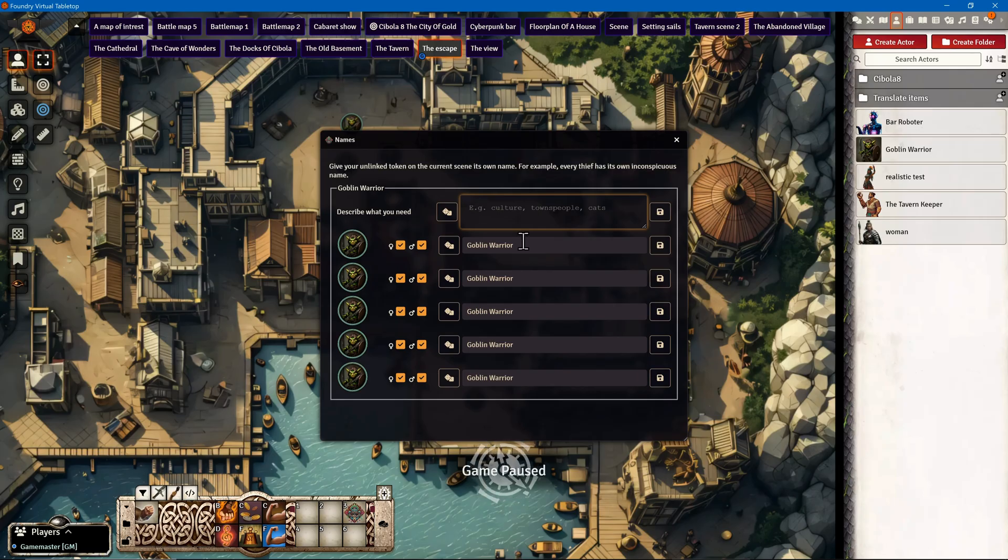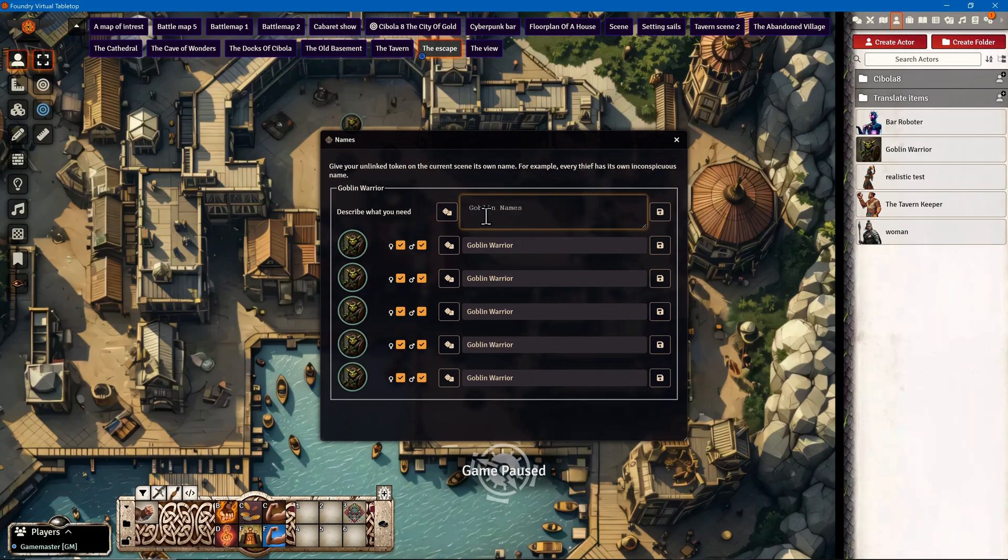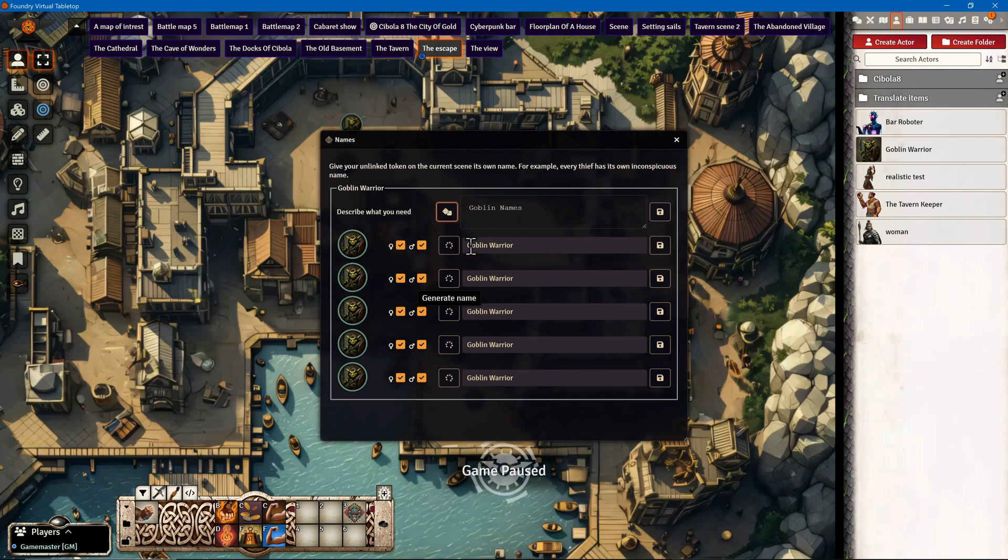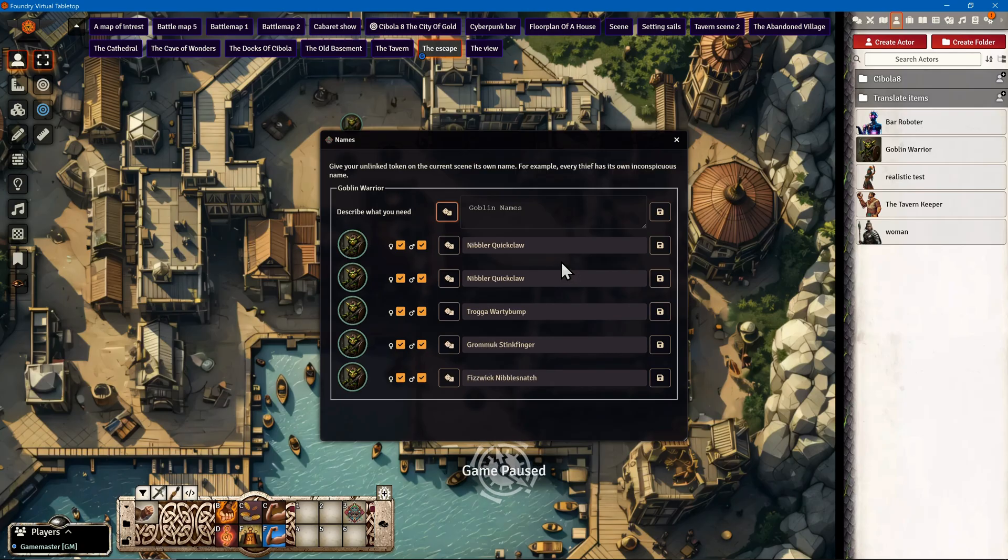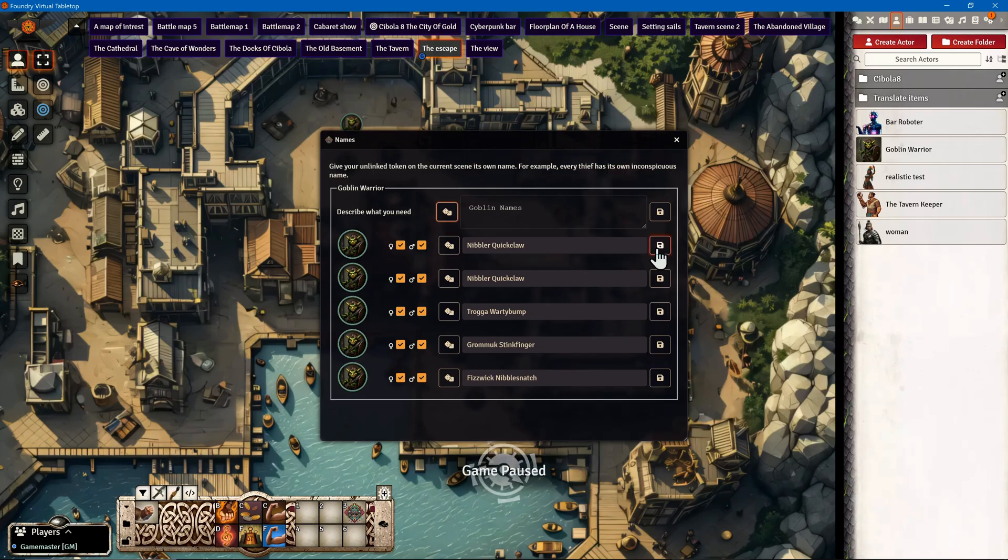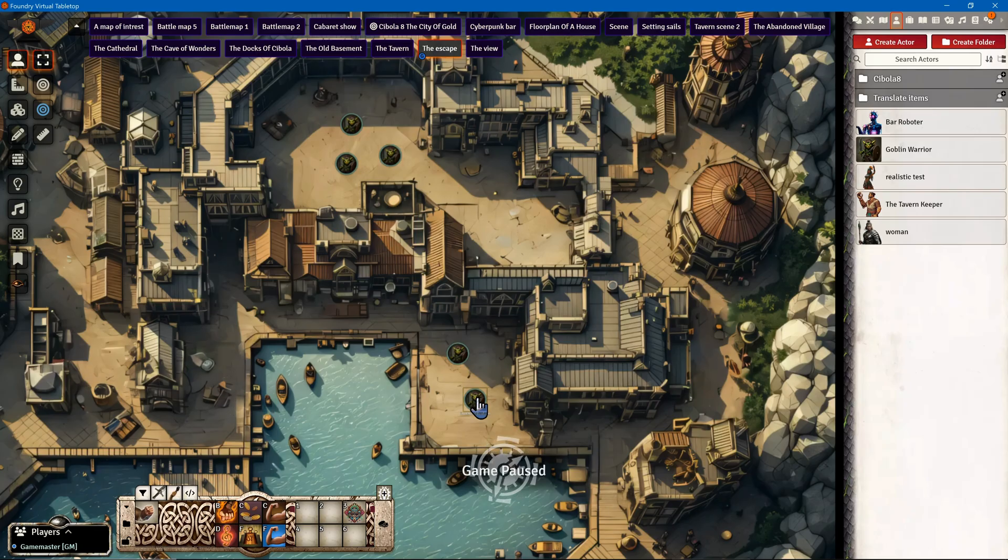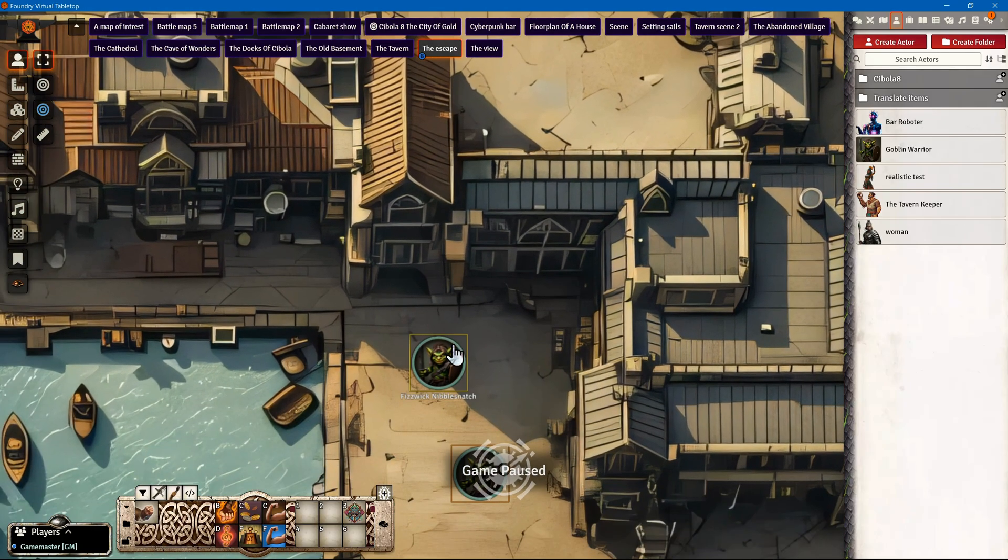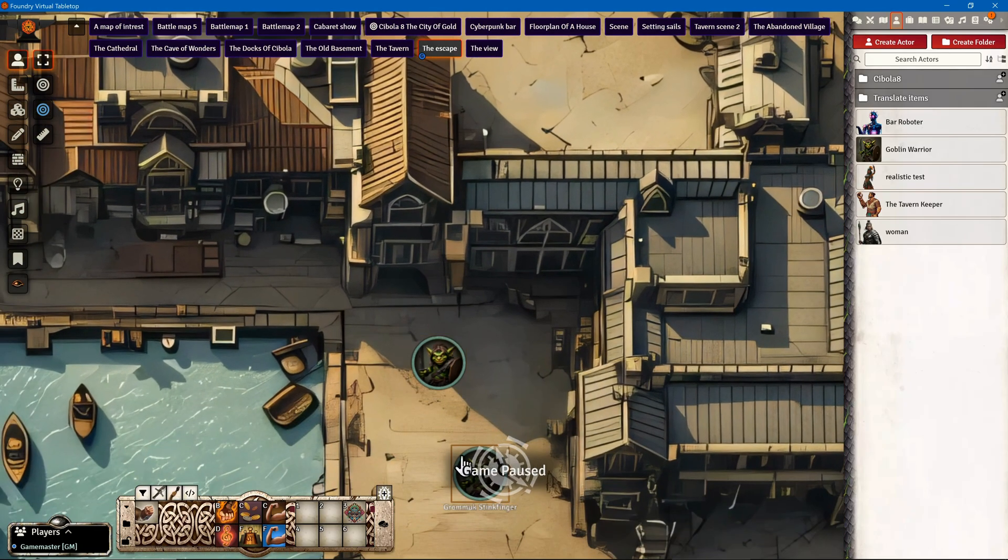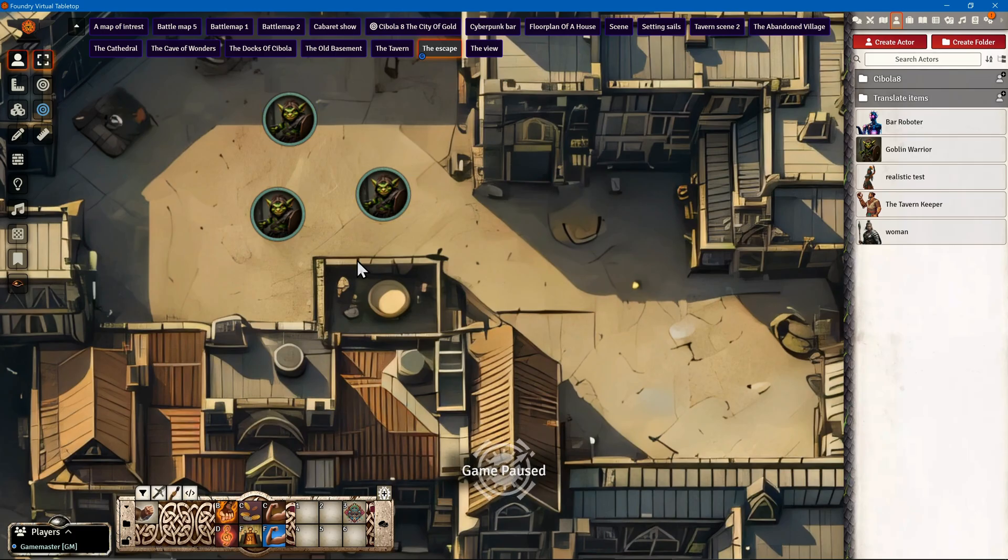It automatically recognizes all the linked tokens. I tell the AI I need goblin names, then press on the dice. All of the tokens will now be renamed automatically by Chibola 8. You can adjust this as well, but it's a very quick thing to do. Now each of the tokens has an individual name.